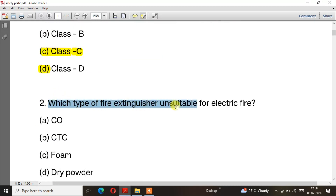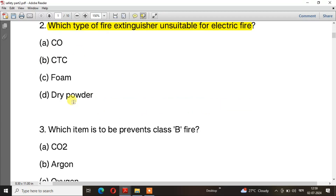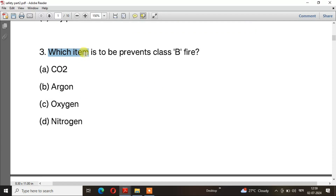Question number 2: Which type of fire extinguisher is unsuitable for electric fire? Question number 3: Which item prevents class B fire? The right answer is option A — CO2.